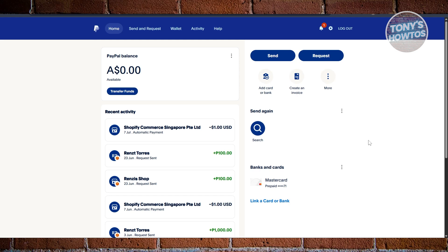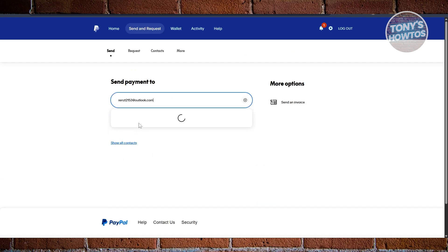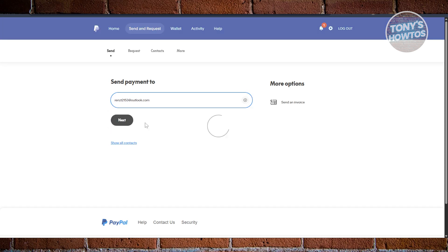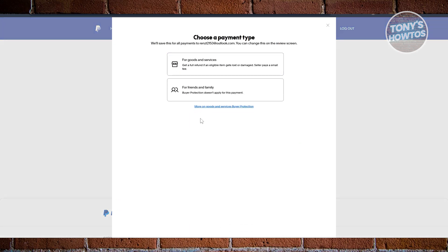The friends and family option is usually available for personal PayPal accounts — meaning it's not a business account, just the usual PayPal account. You click on the send option, choose a recipient, enter their email address, specify the amount — let's say ten dollars — and click next. Typically it will ask you: is this for goods and services, or for friends and family? You simply select friends and family. But what if that option does not appear for you?